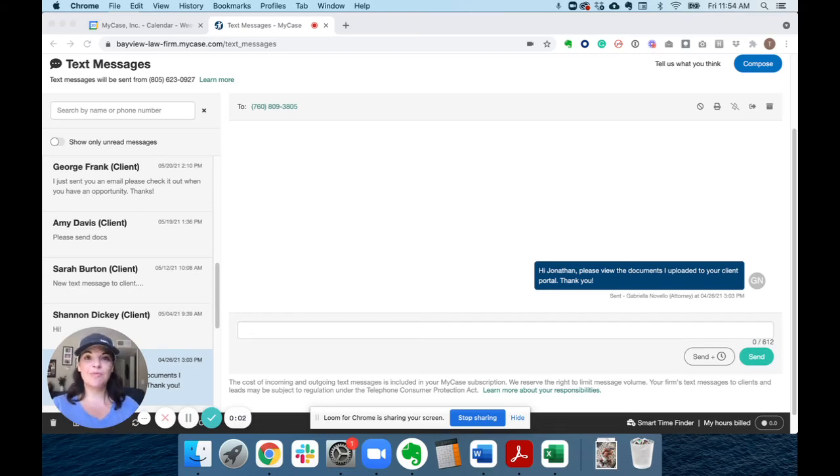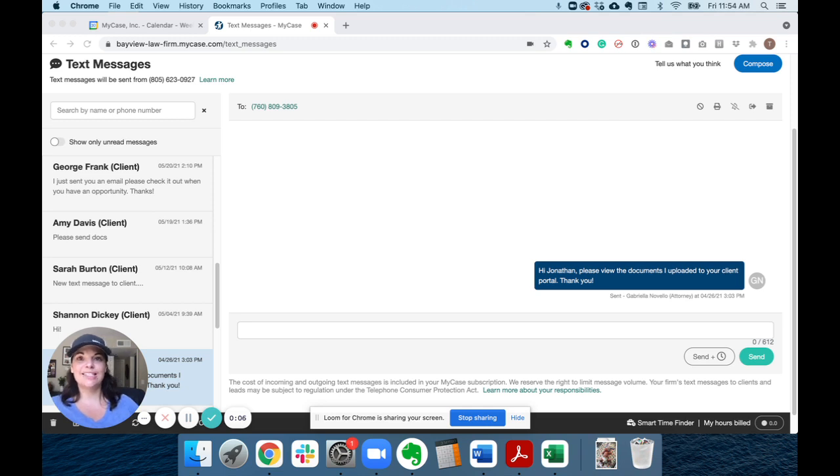Hey there, Tressa from the MyCase product team here to show you how to text your clients using MyCase. Let's dive in.